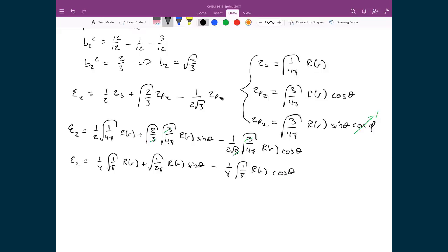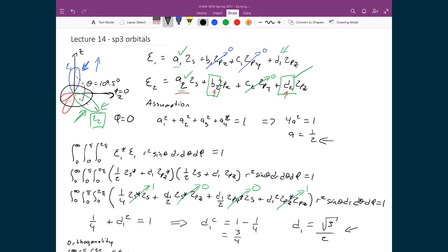We are now finally at the point where we can answer the question we set out to answer. Notice that this hybridized orbital C2 is only a function of θ, which is good. Since we've defined both C1 and C2 to lie in the xz plane and eliminated the φ component, we can take the derivative of C2 with respect to θ and find when it's a maximum — that angle θ will tell us the angle between the two hybridized orbitals.